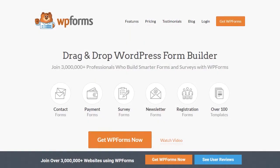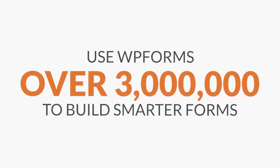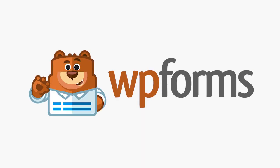We know that making multiple apps work together can be difficult and costly. That's why we took all of the hard work out of integrating your forms with your favorite apps and made it as easy as one, two, three. Over 3 million people use WPForms to build smarter forms. Why not try it out for yourself? Get started with WPForms today! We'll see you next time!